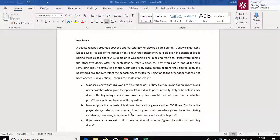A debate recently erupted about the optimal strategy for playing a game called Let's Make a Deal. In this, the contestant will be given the choice of prizes behind three closed doors. A valuable prize is behind one door and the other two doors have worthless prizes. After the contestant selects a door, the host will open one of the remaining doors to reveal the worthless prize.